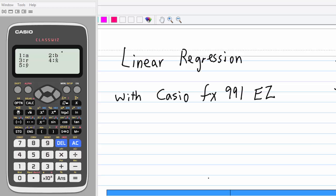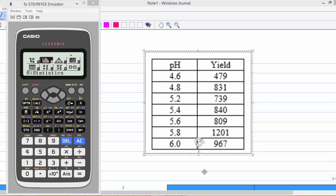This is a video recording to show you how to do linear regression with Casio FX991EZ. In this example, we are going to find out the linear regression between two variables, pH value of a soil and the yield in a farm.